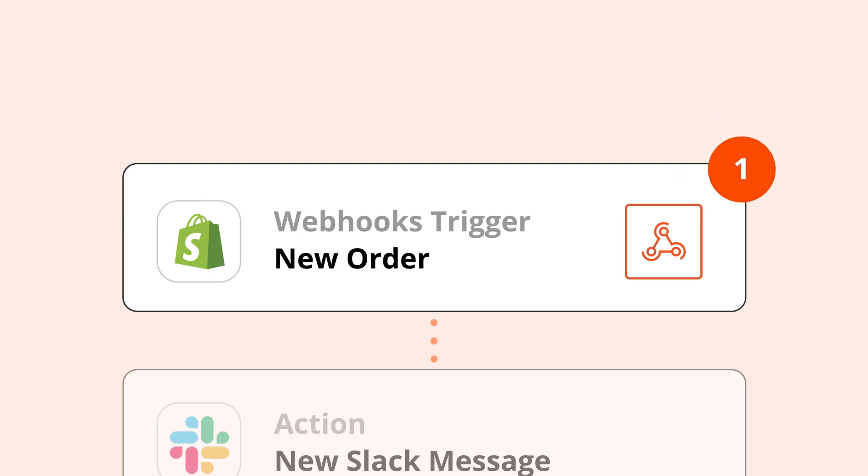We just threw a lot at you, so let's review. Webhooks are another way apps can send messages or information to other apps automatically. They're faster and more efficient than polling because they automatically send the information you need whenever it's available. When something happens in your trigger app, like a new contact, a webhook will send a message to your action app. That message is called a request, and it follows a specific structure called Hypertext Transfer Protocol, or HTTP.